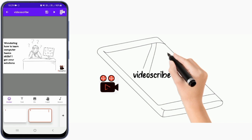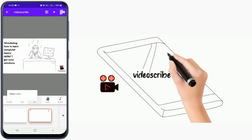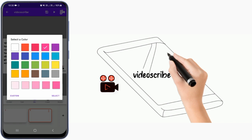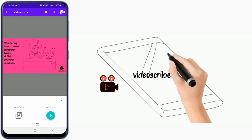If you don't like the default hand, there are a variety of hands that you can choose from. Also, apart from that, if you need to change the background from white, you can select a color or put an image into the background. And you can also add music by clicking that option — you can do a voiceover or put your music track from your gallery.